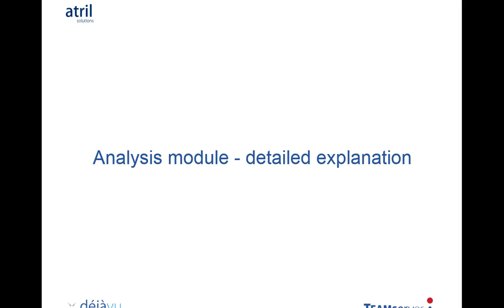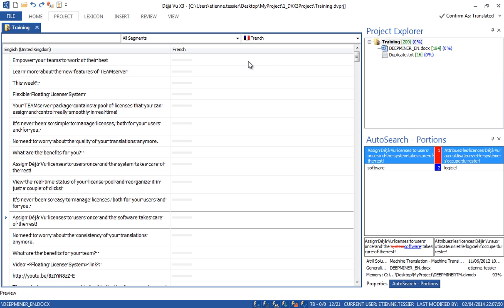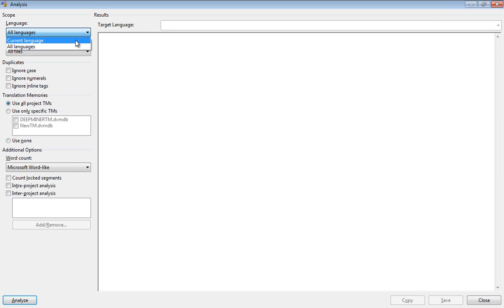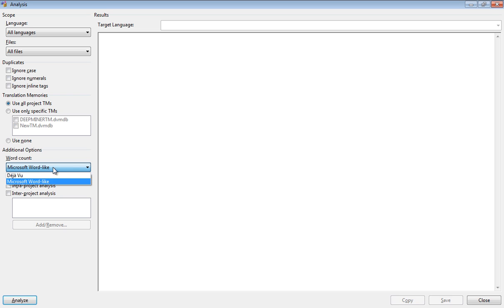Now let's have a look at the analysis module. It is available in the Project tab of the ribbon — click on Analyze. You can analyze all languages or only the current language, and all files or just the current file. You can specify which translation memory to use or use all translation memories attached to the project. Then you have the choice between two word counts: Microsoft Word style or Deja Vu style. Microsoft Word count will typically count more words — for example, Deja Vu won't count numbers. Keep that in mind when you run the analysis.